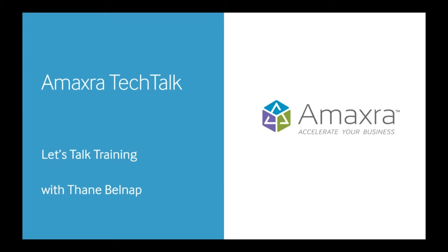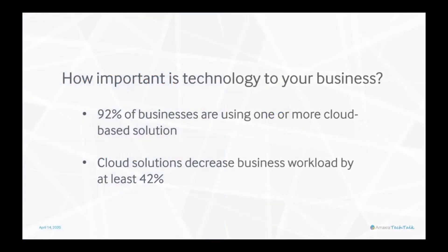Let's dive into how you can help your employees get the most out of the Microsoft technology that your company invests in. Technology is playing a critical role in our lives today.